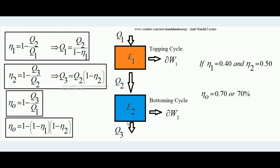Q1 is the heat addition to the first engine, Q2 is the rejection, and the difference Q1 minus Q2 is the work done (ΔW1) by engine 1. The second heat engine is absorbing heat Q2 and rejecting heat Q3, and Q2 minus Q3 is the work done ΔW2 by engine 2.